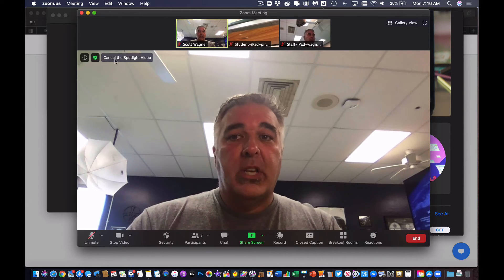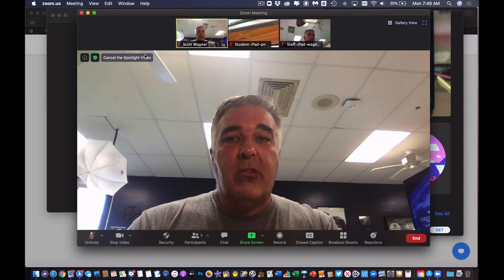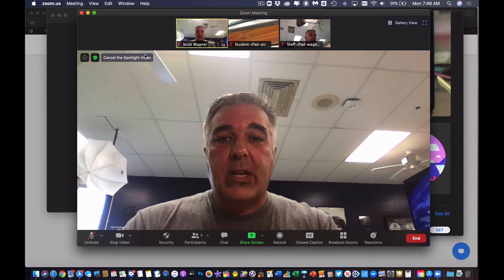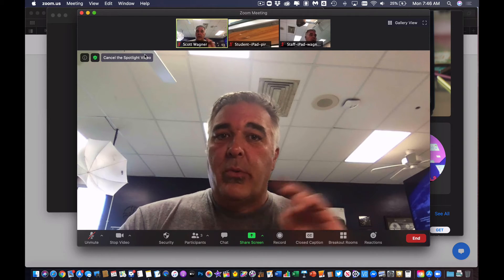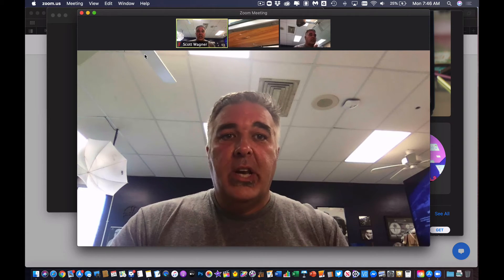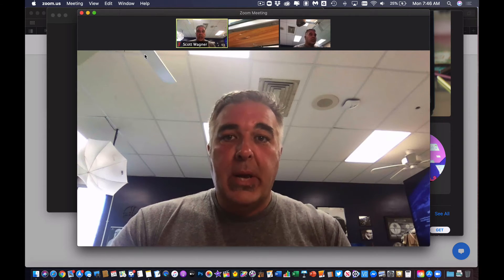Because I've already spotlighted myself, my video does not change. The recording does not change — it's just me.